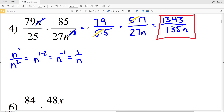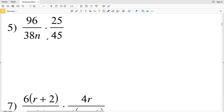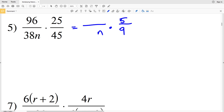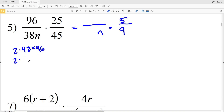For number five, I only have a variable in my denominator so I cannot cancel it. I can simplify 25 and 45 since both are divisible by 5: 25÷5 = 5 and 45÷5 = 9, so 25/45 simplifies to 5/9. The 'n' stays in the denominator. For 96 over 38, both are even: 96 = 2×48 and 38 = 2×19, so 96/38 simplifies to 48/19.